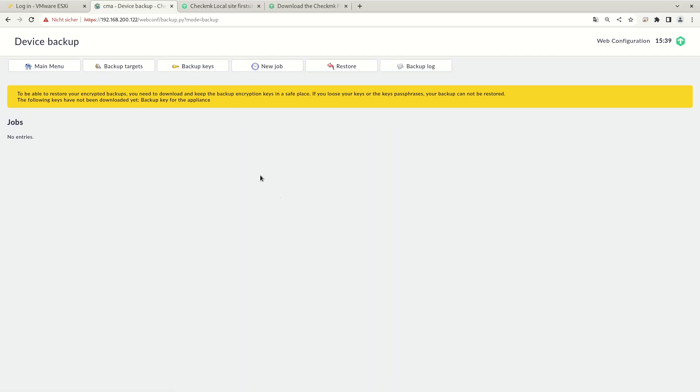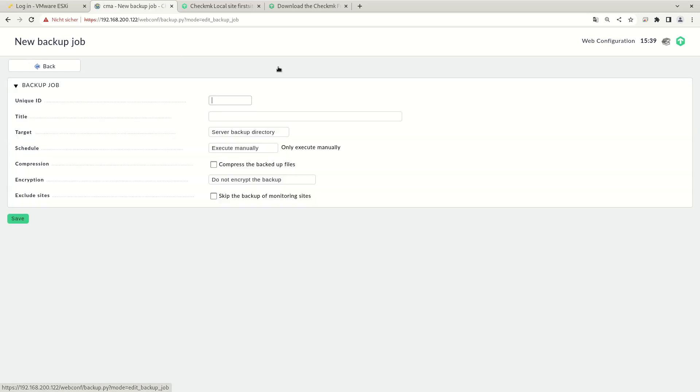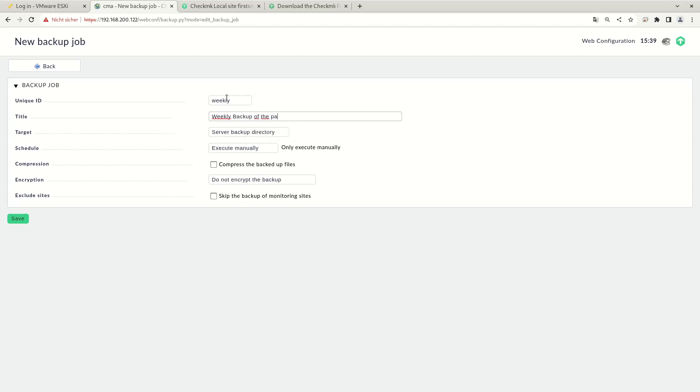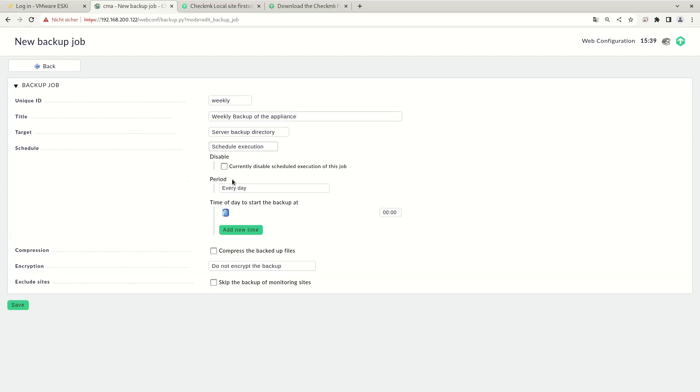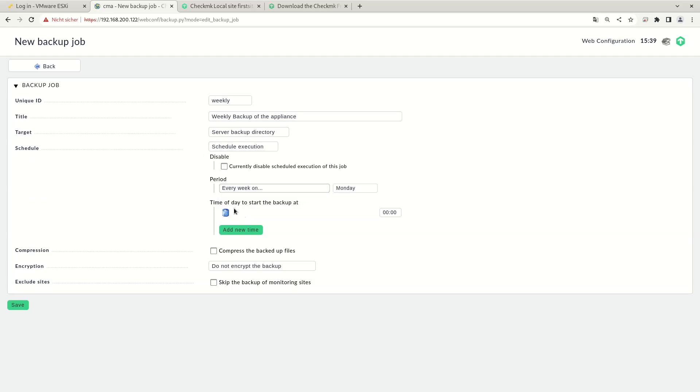Now we can create a backup job. To create a new job, click on new job. Give it an ID, a title. Choose the backup target. Choose the schedule. Maybe every week, Monday morning.